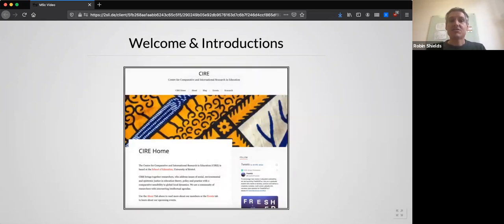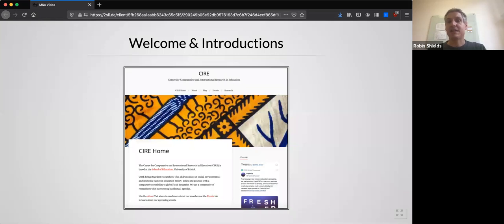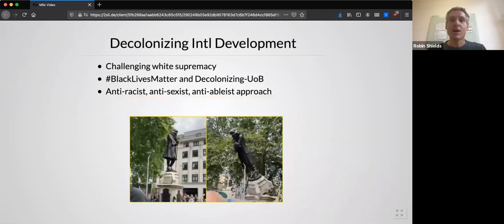The programme is strongly affiliated with the Centre for Comparative and International Research in Education, or CIRE. CIRE hosts regular seminars, reading groups and other events, and students on the MSc in Policy and International Development are highly encouraged to attend these events and be active in the Centre's meetings and other social activities. It is a great hub and a way to meet other students, including students on the doctoral programme, and to learn from their experience in your own master's studies.